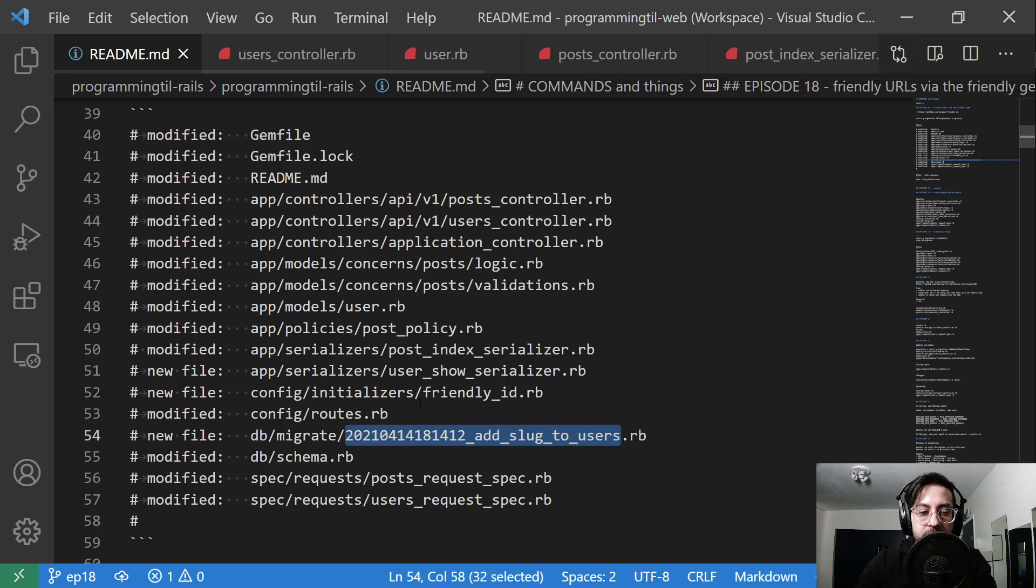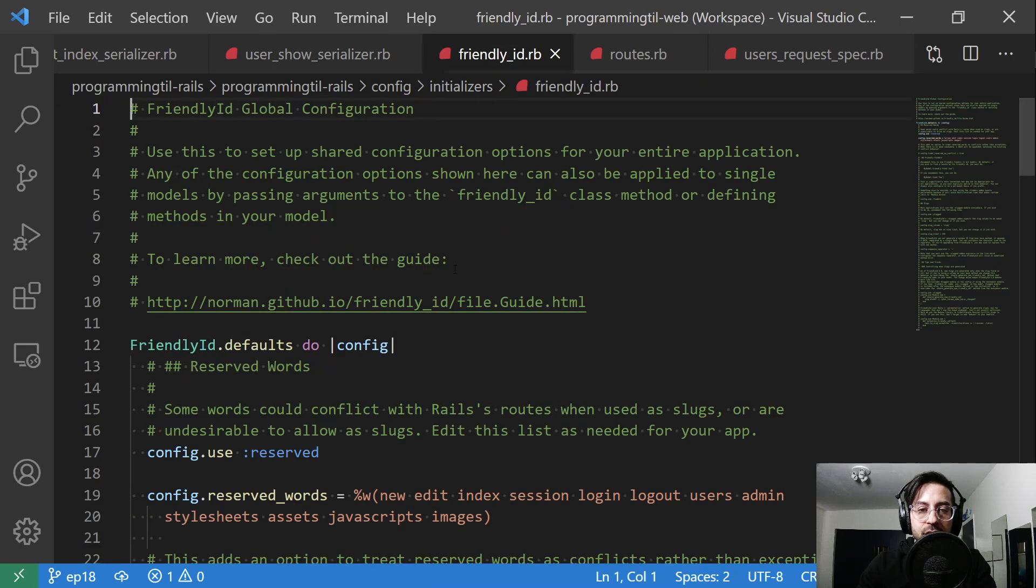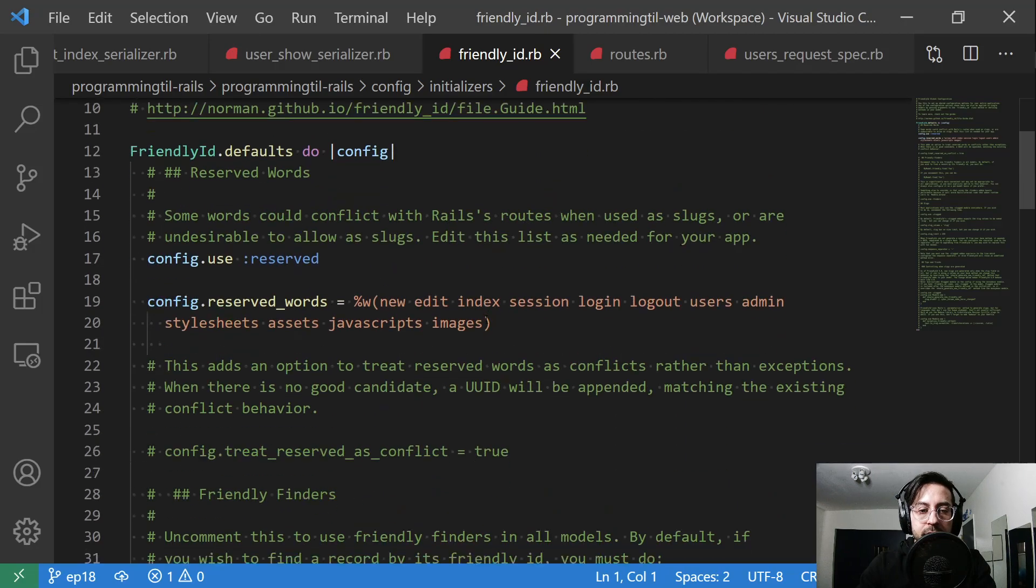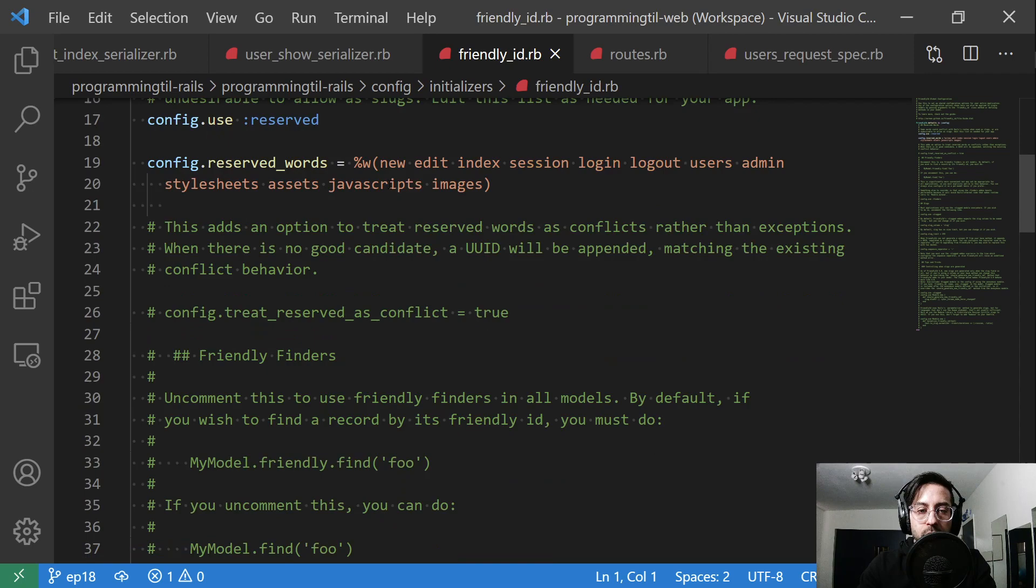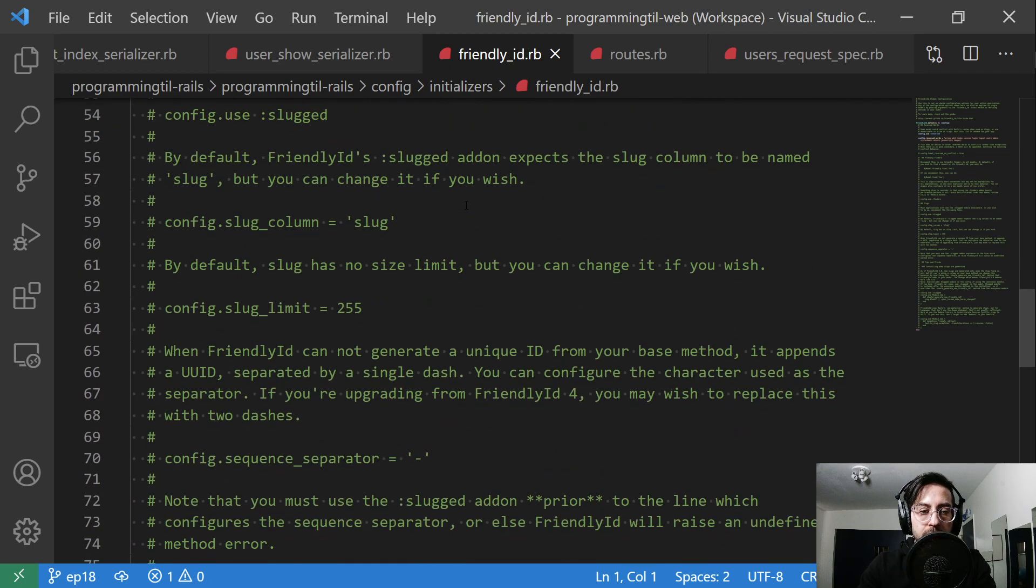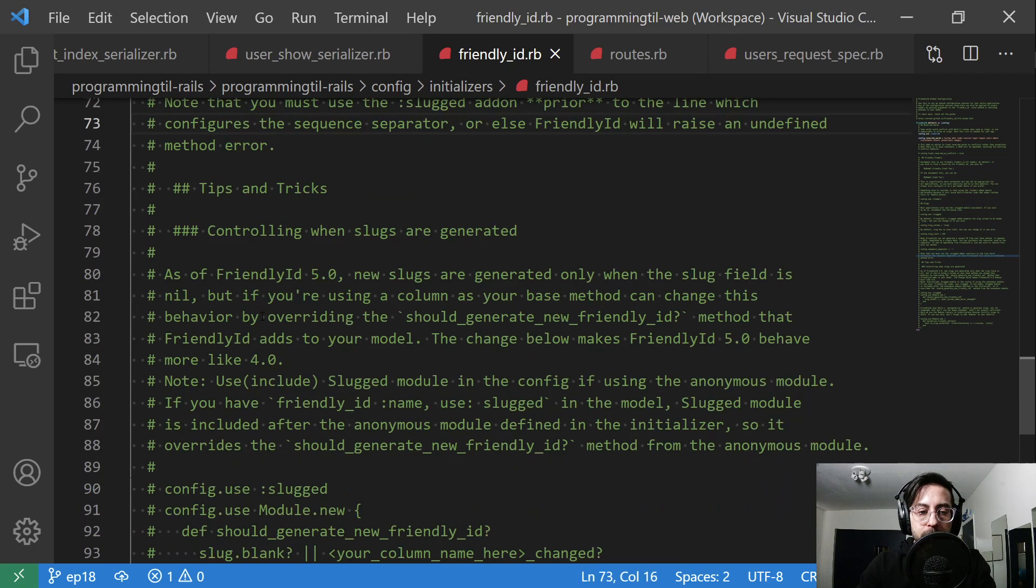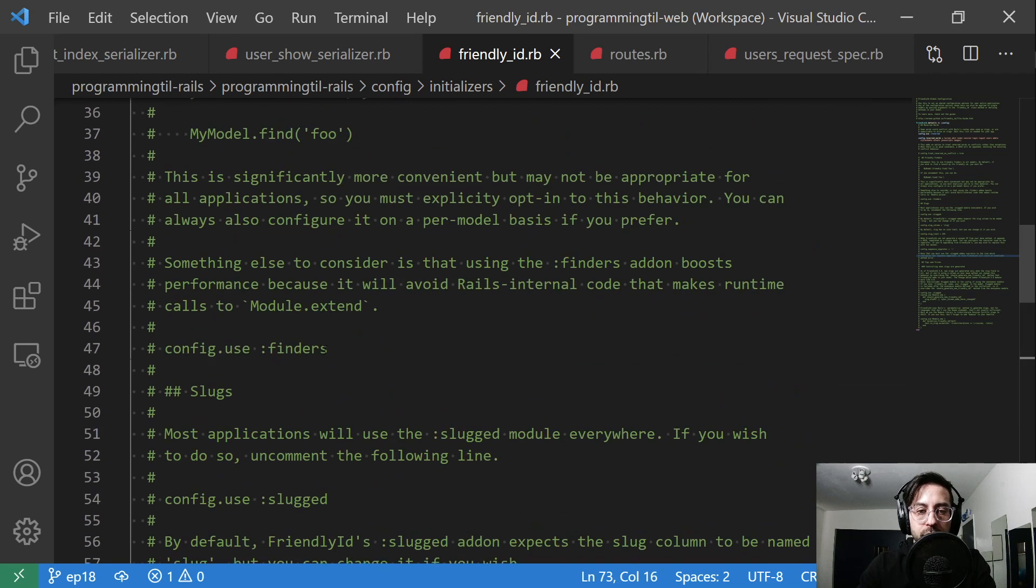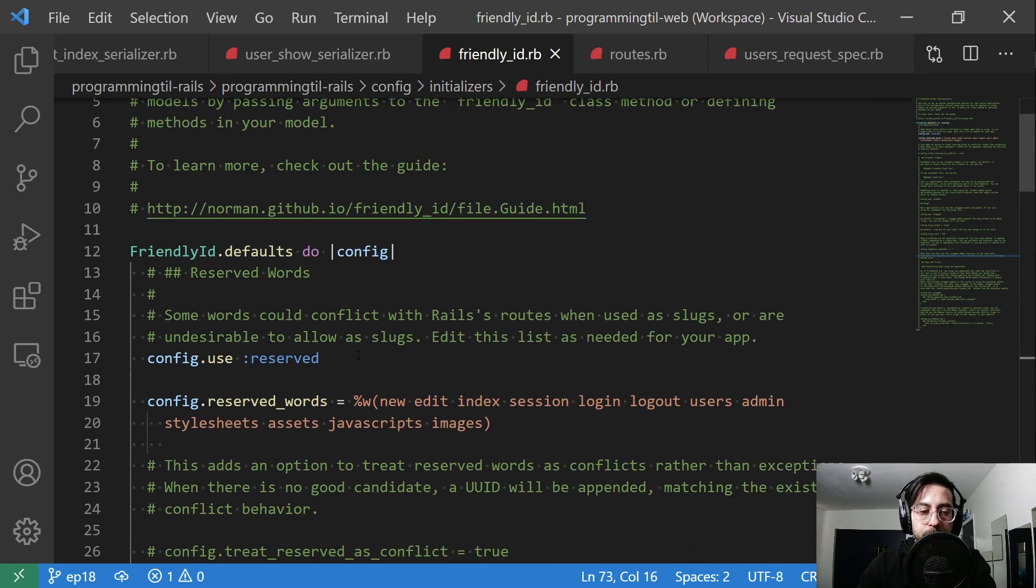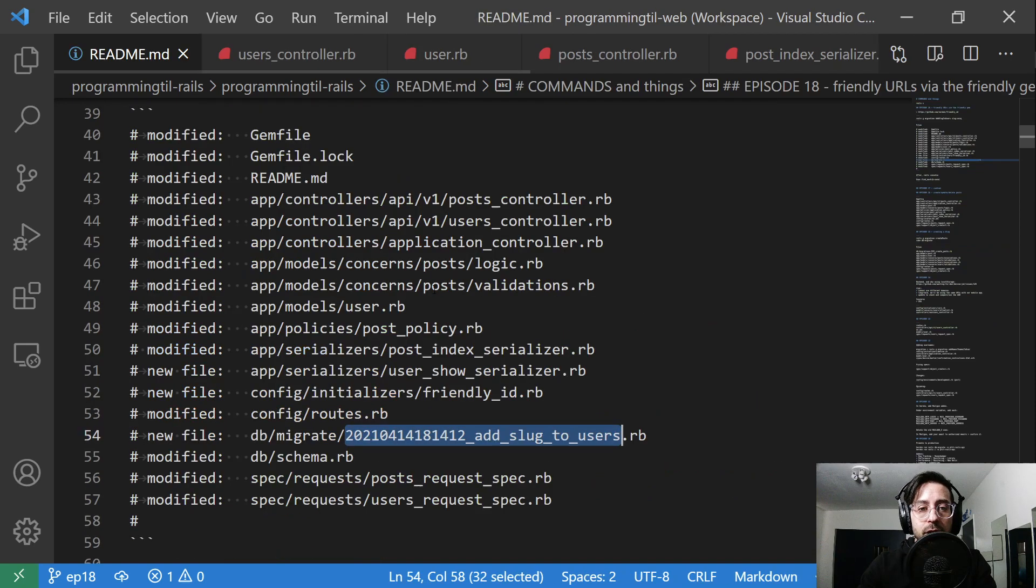The next thing we needed to do was jump over to our friendly id. This is the generated file by doing the generate friendly id and it has a few rules to it where it reserves certain words. You can add more than that if you'd like, and there's a lot of other options that it provides. You can walk through all of this yourself and determine if any of this is needed for you. Otherwise we're just going to stick with defaults. It also generates another migration file which I just deleted for the purposes of our application.